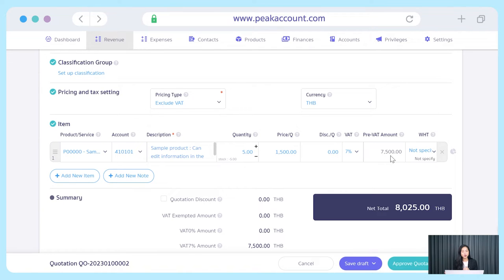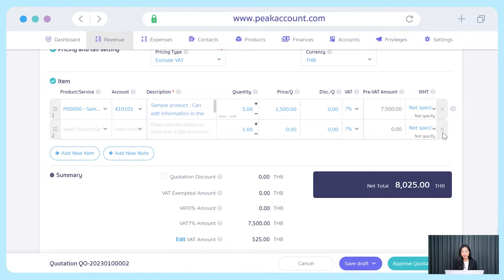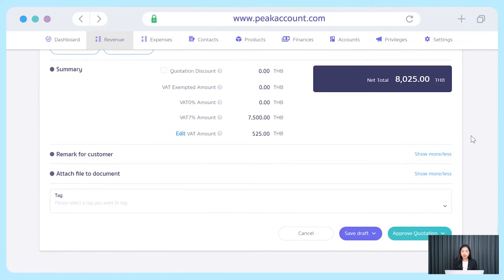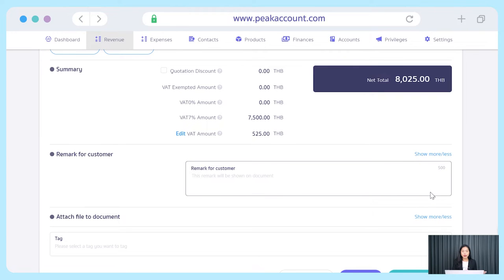Then you can also choose the withholding tax rate if there is withholding tax for that item. In addition, you can click below to add a new item if there are more than one type of product for the same line section. Also, you can click add new note in case you wanted to make additional description for the item. And when you wanted to delete any item, just click the cross icon on the right side. Then don't forget to look at the summary part for checking the accuracy of all details. The next section is remark for customer. You can type any additional information for the specific type of document that you wanted to inform your customer. Also, the system can default that information based on your settings for this kind of document. And in case there is a related file, you can attach the file in the part of add attached file to document.